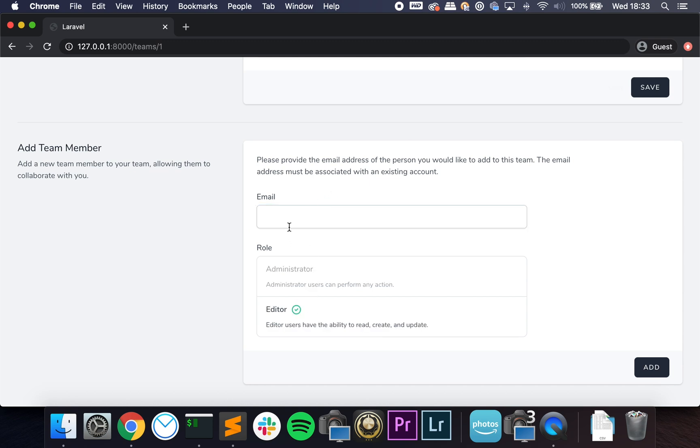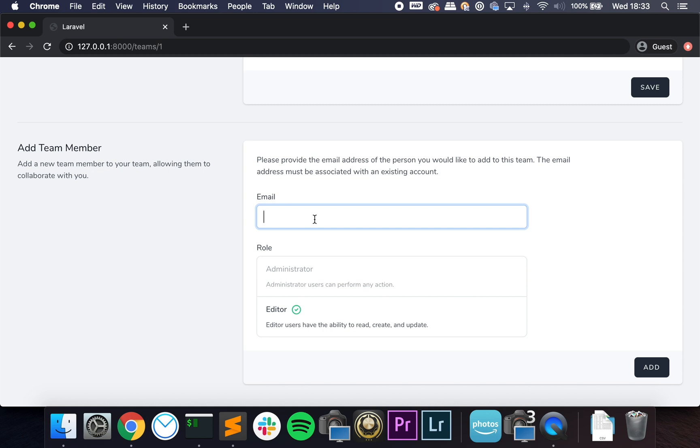I can add someone to the team. The only improvement here I would make—and I might release a package for this if no one has done it yet—is to allow users who are not signed up on the platform to become members. So for instance, if I want to add a friend and they do not have an account on the app, you cannot add them.